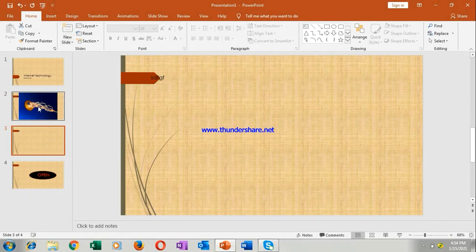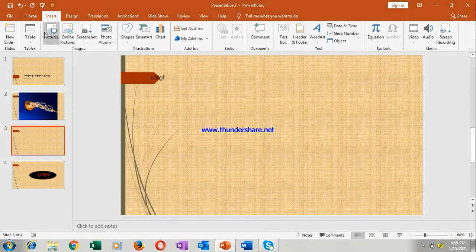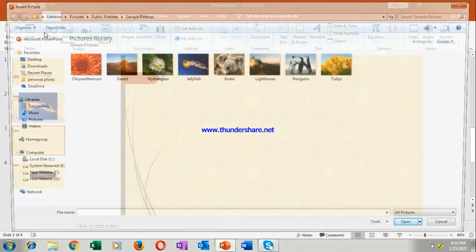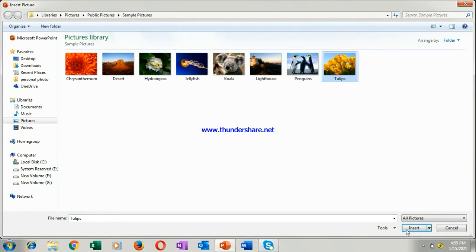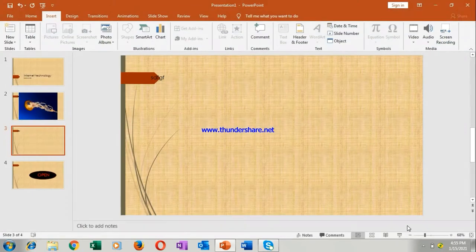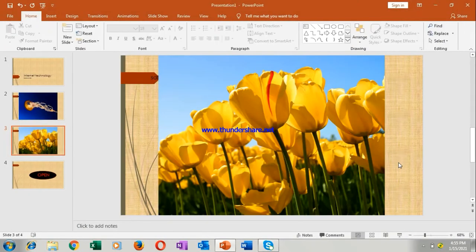Again I am showing you, go to the insert, go to pictures, whatever picture you want, you select it. Like I am selecting this tulips and it will be inserted in your slide, can you see it.